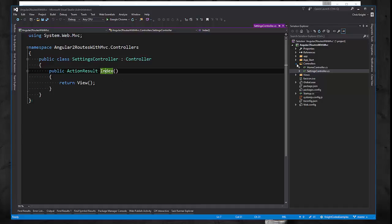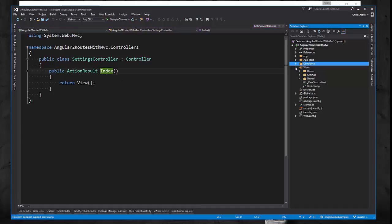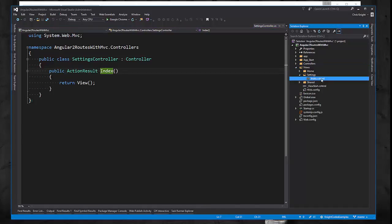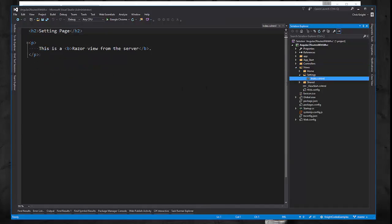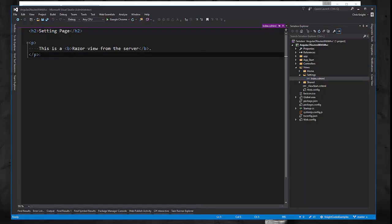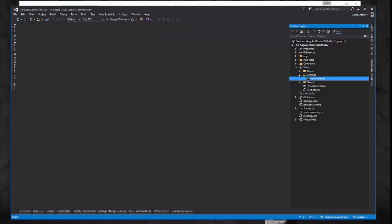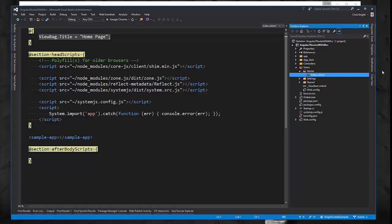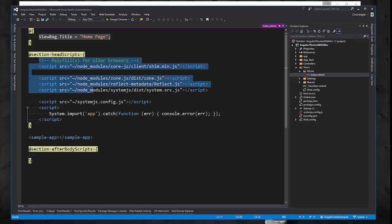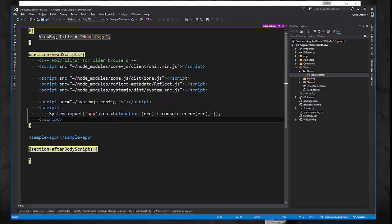If we go to the views in settings, we just have a razor view for our settings page. In our home view for the index view, this is where we're basically having an Angular application live. So we have our various script tags. We're using system.js to import our application.